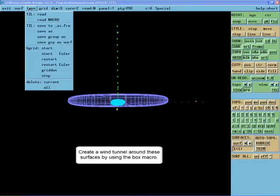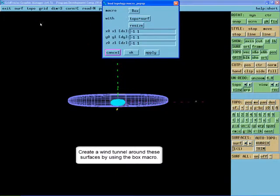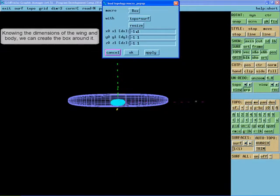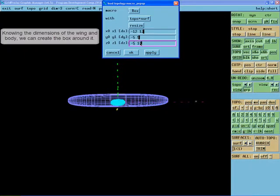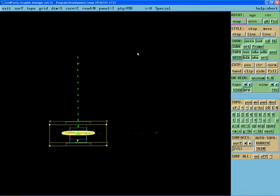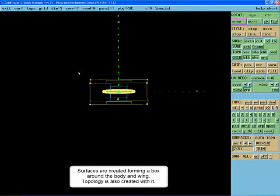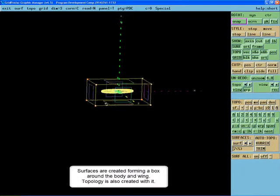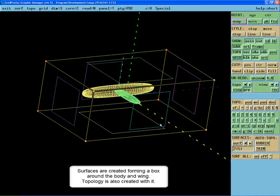Use the Box macro to create a wind tunnel around these ellipses. Knowing the dimensions of the ellipses, we can create a box around them. Now that the area around the wing and the body is contained, we can start creating topology for our grid.